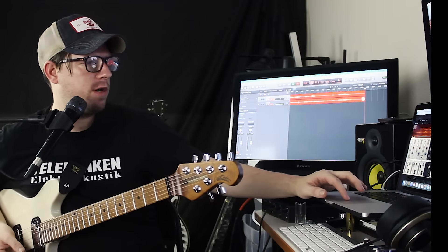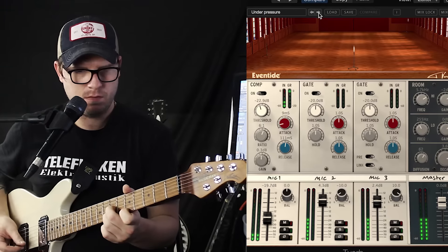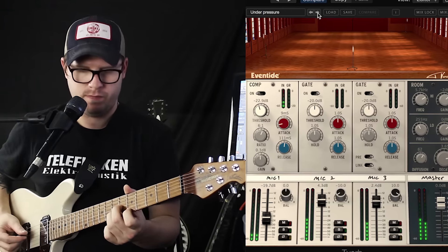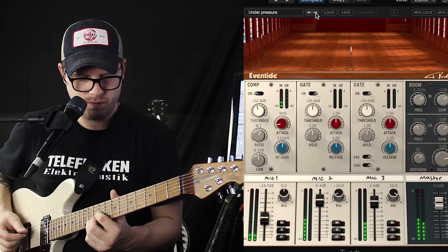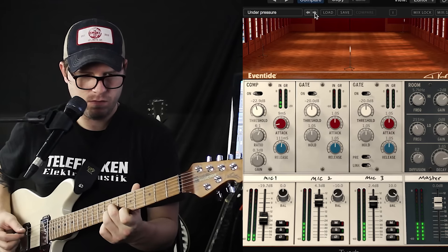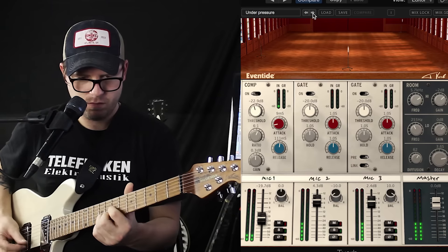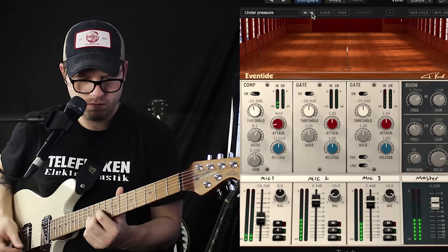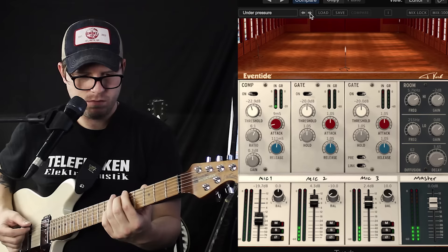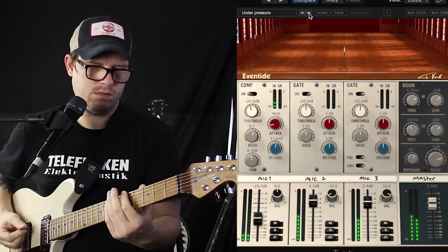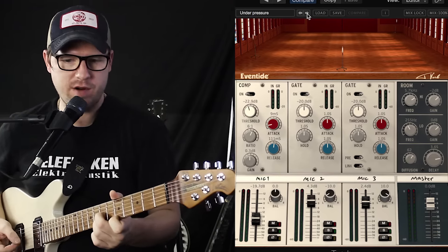I'll show you one more tone — not bussed, it's an insert. That's called 'under-pressure,' that's what I called it.